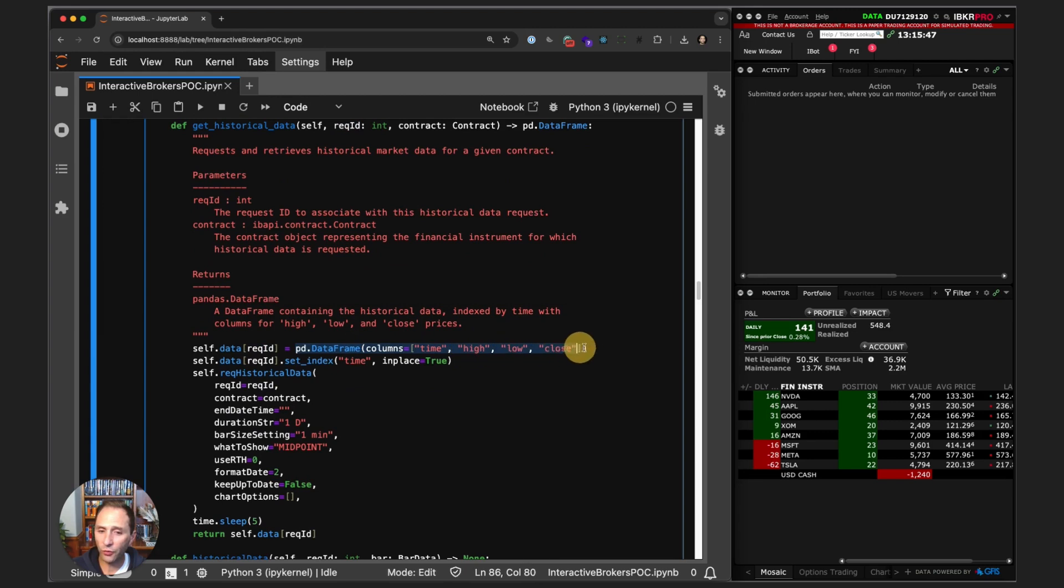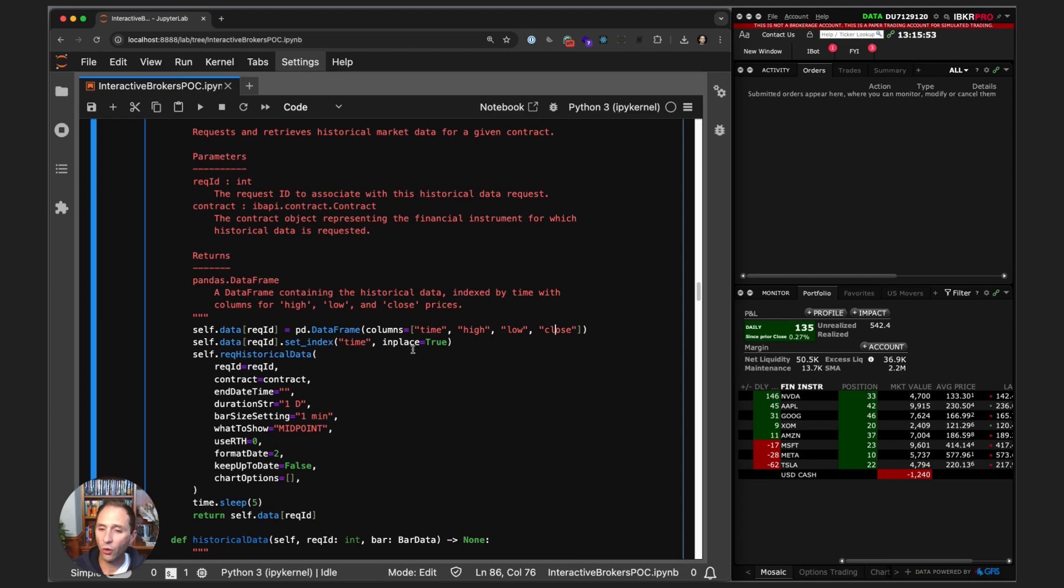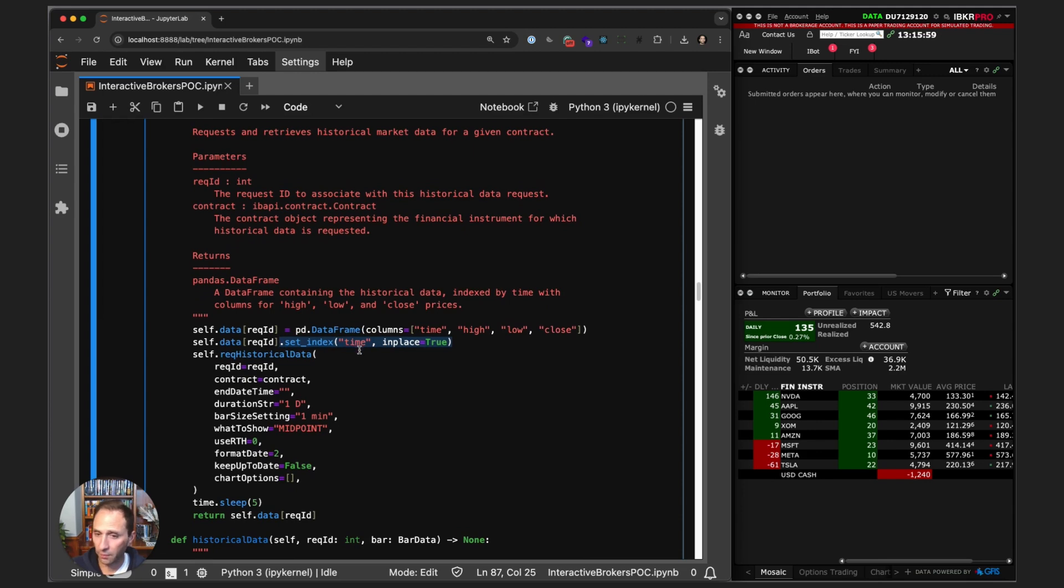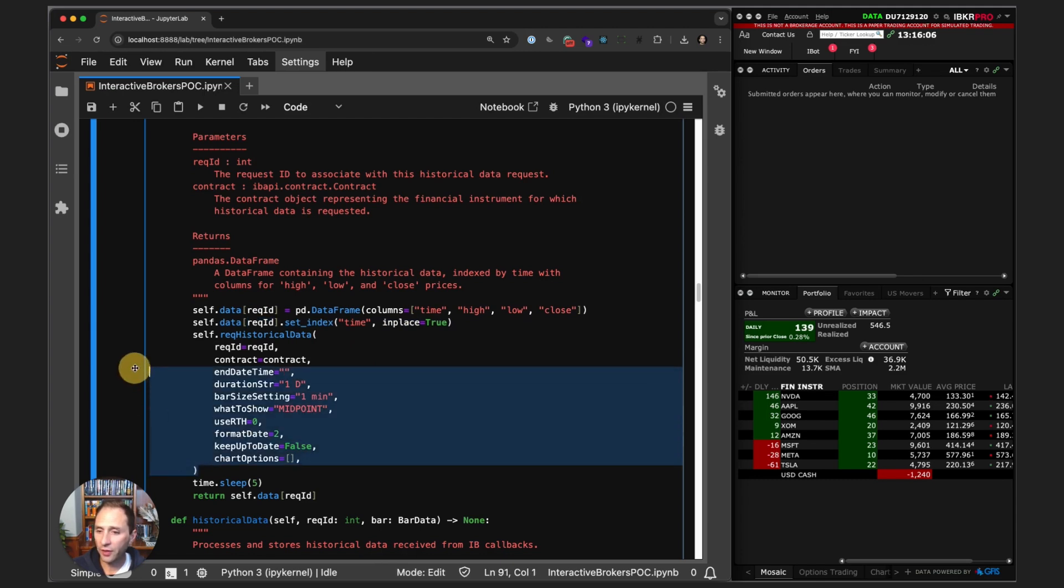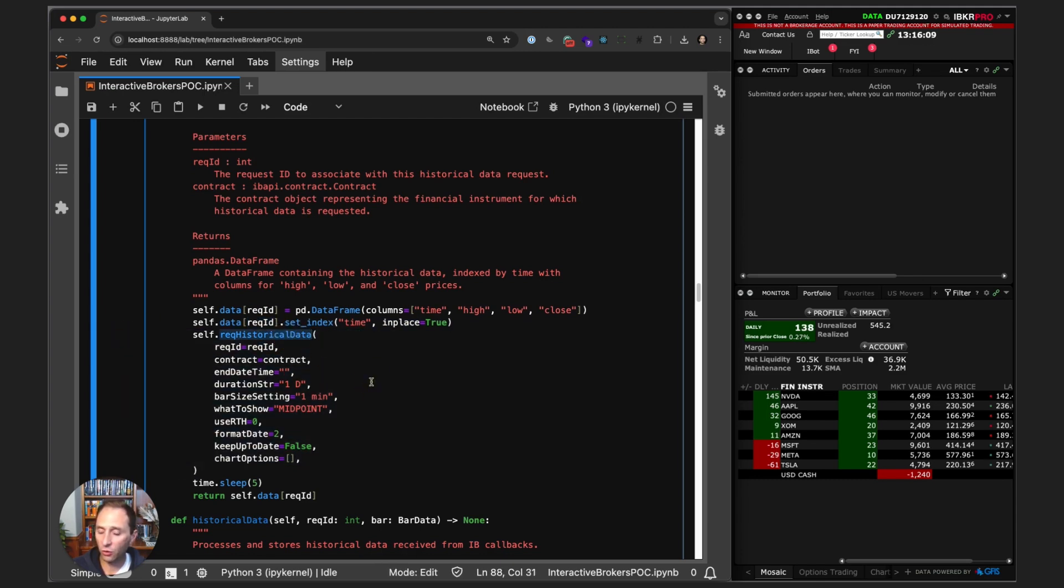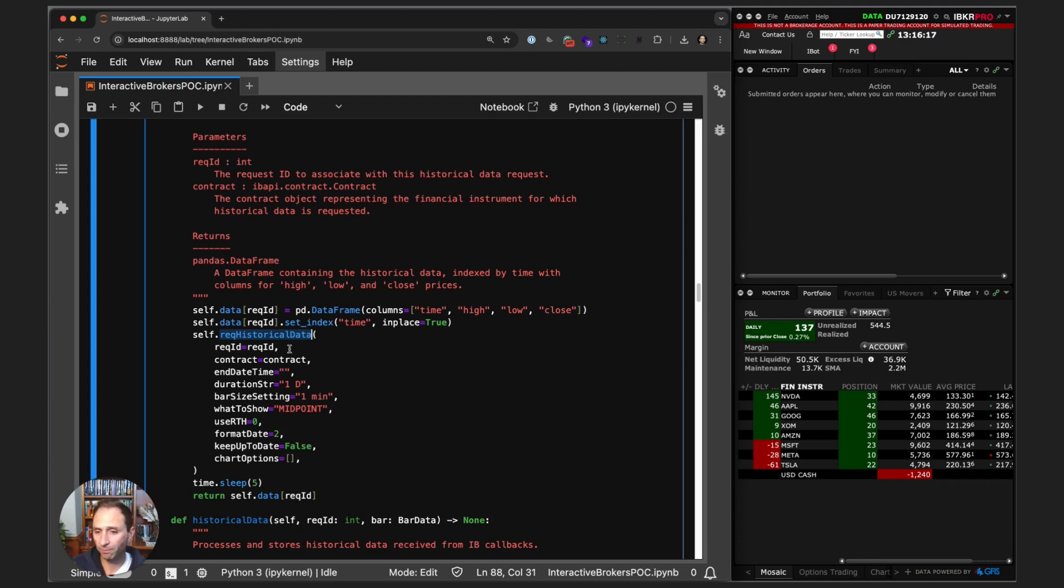We have self.data that is a dictionary with a request ID as the key. Whatever request ID we pass in becomes the key in our dictionary. Then we set it equal to an empty pandas data frame with four columns: time, high, low, and close. We set the index of that data frame to the time column.